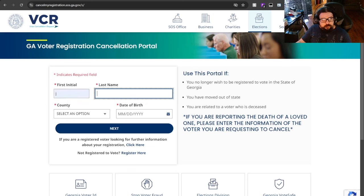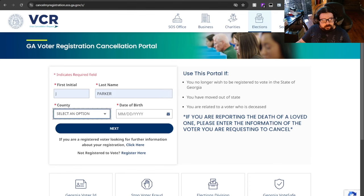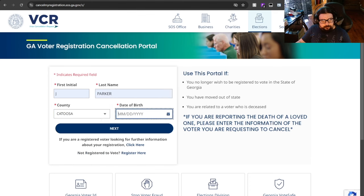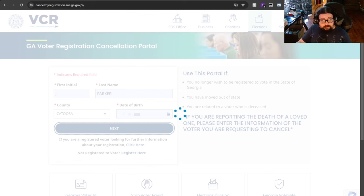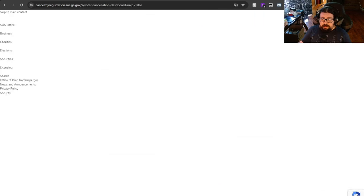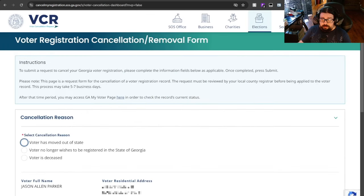So first, we're going to put in my name. We're going to choose my county. I live in Catoosa County. I'm going to put in my birth date. I'm going to click Next. You do still need name, county, and birth date, just to be clear.